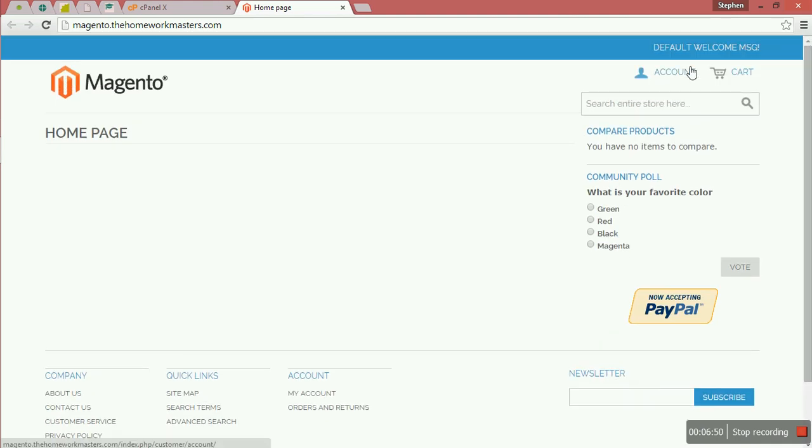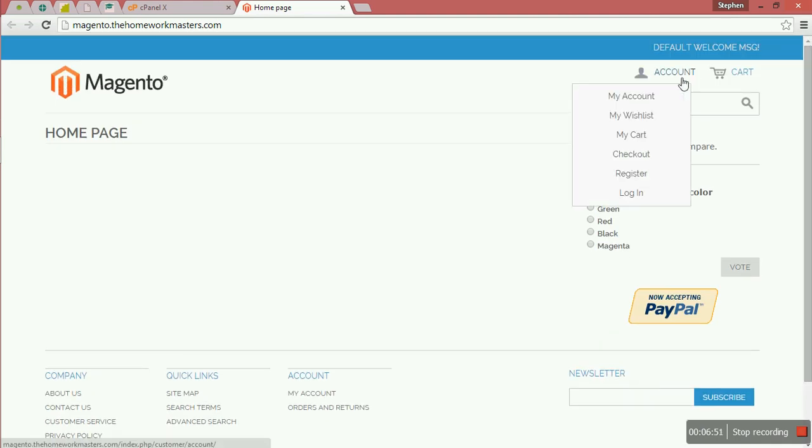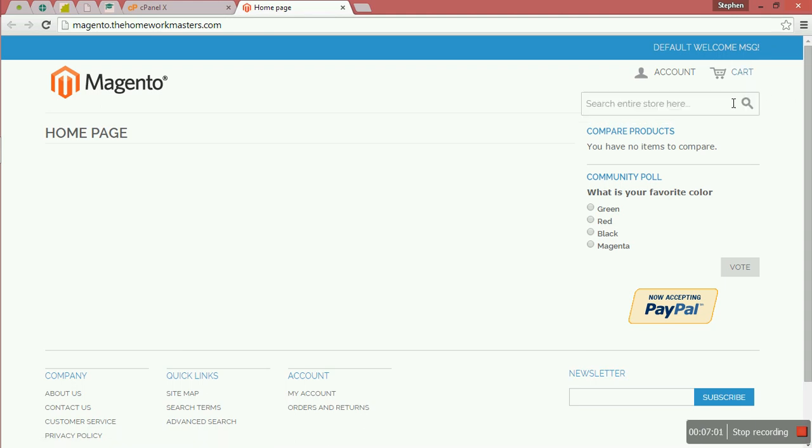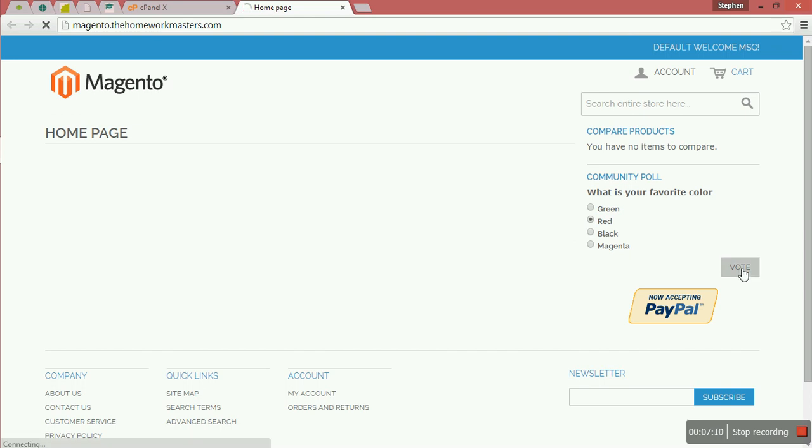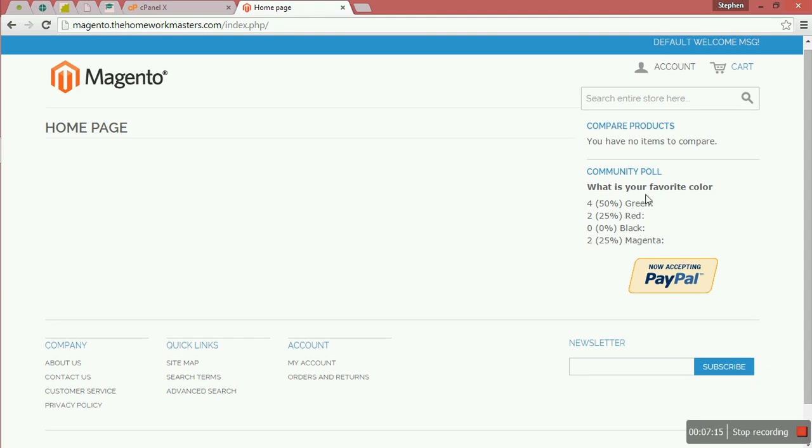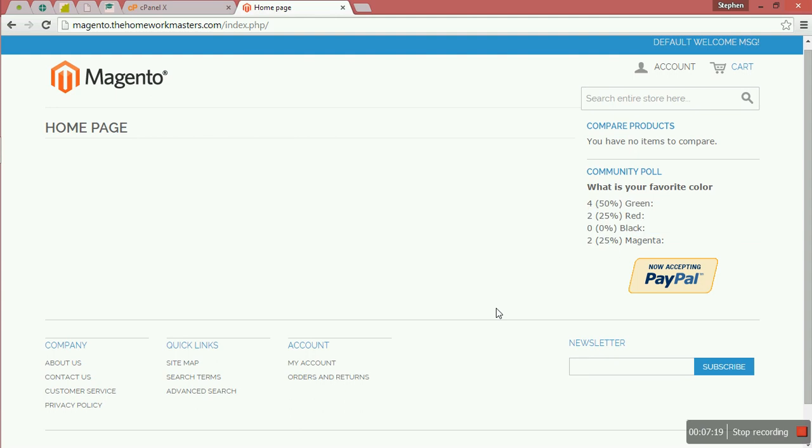You will be having your account, my account, wishlist, my cart, checkout. Also have the cart. You have no items in your shopping cart. Also search the entire store and compare products. What is the favorite color? You can choose and then vote. These are some of the demo content that come with Magento. Then when you vote, you have been able to get the result automatically.